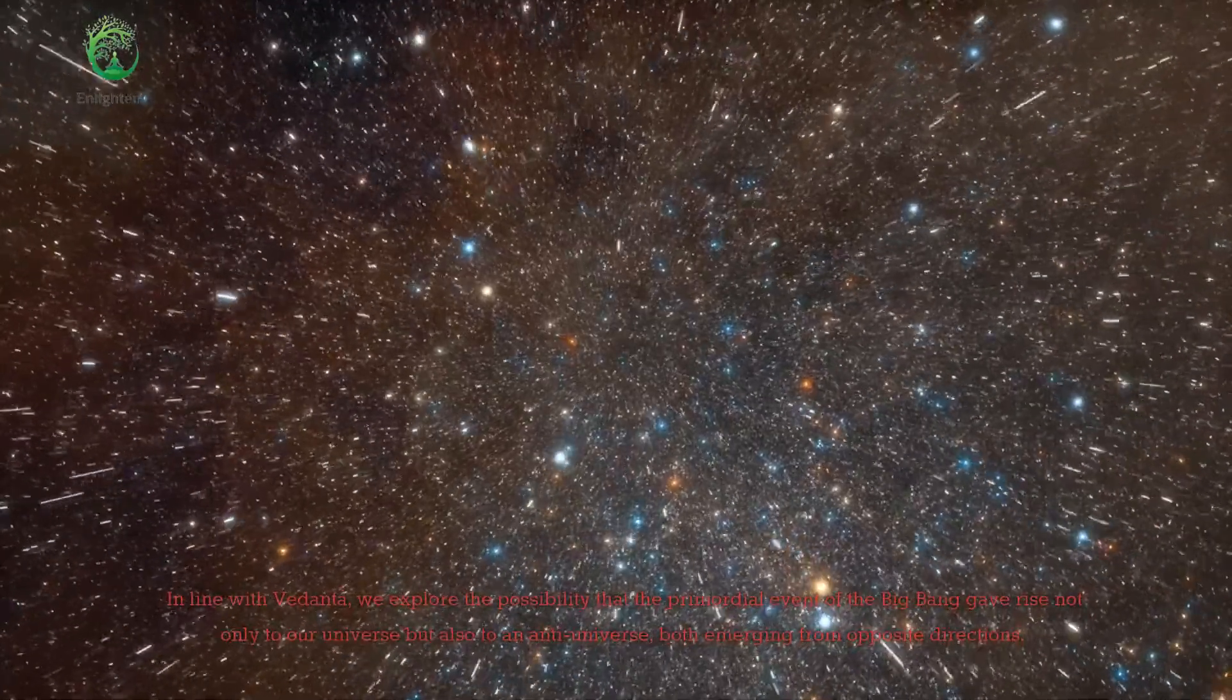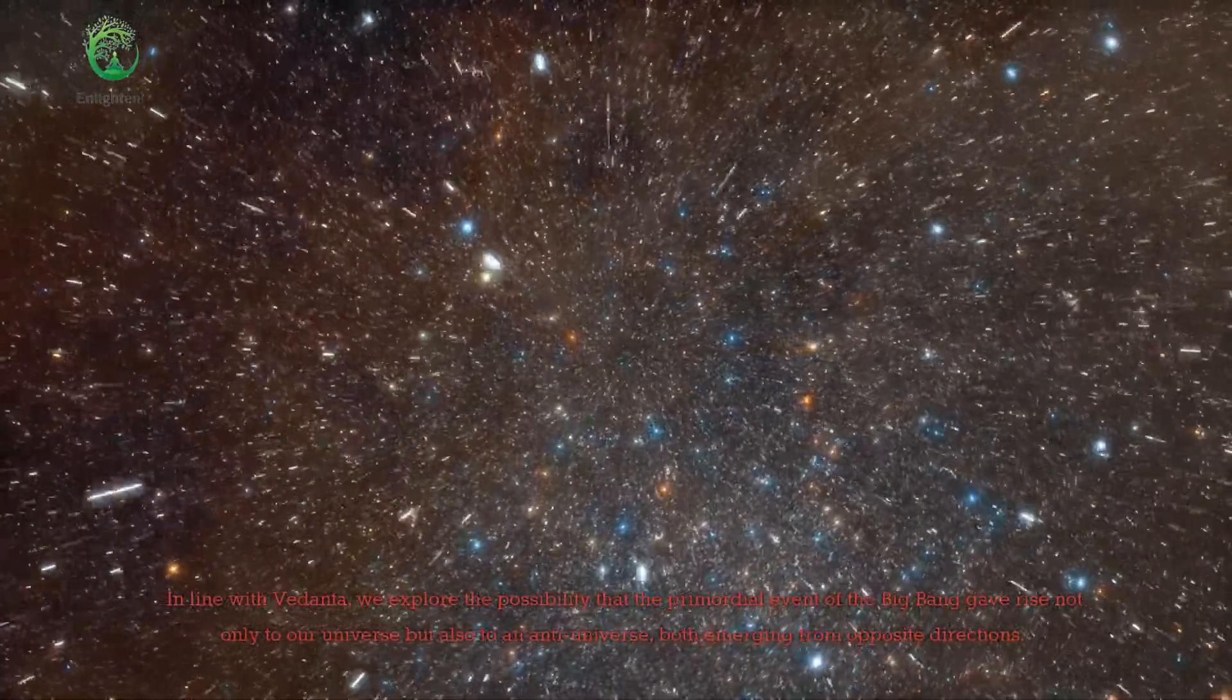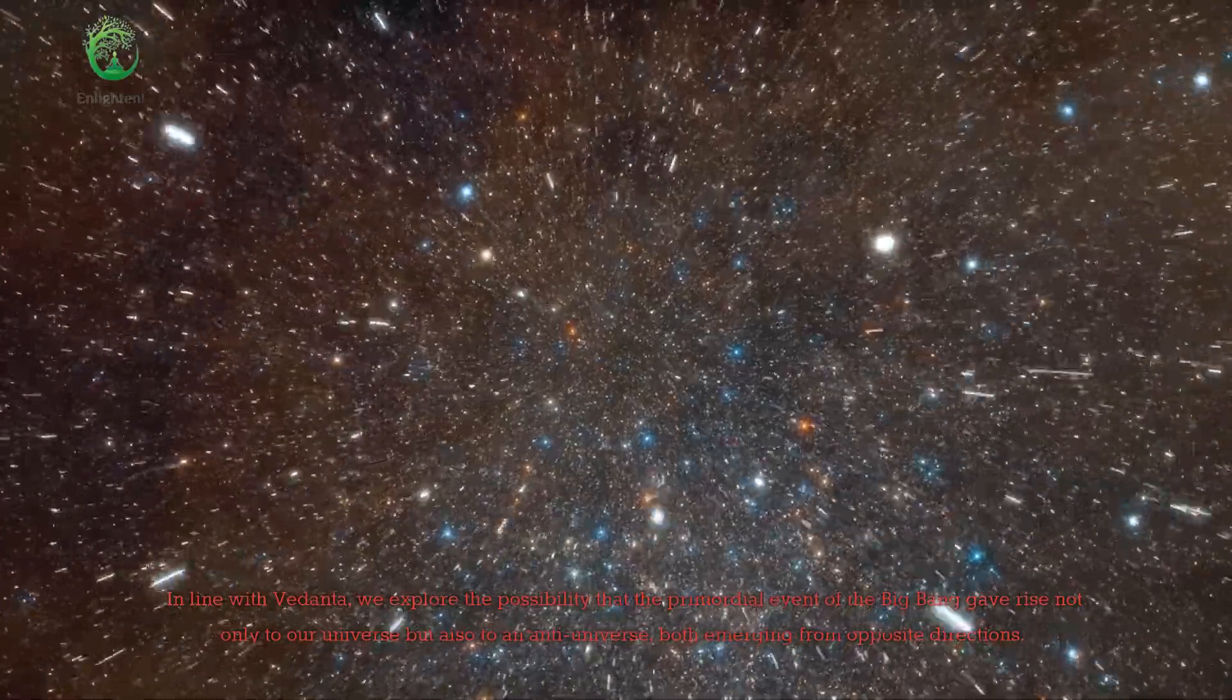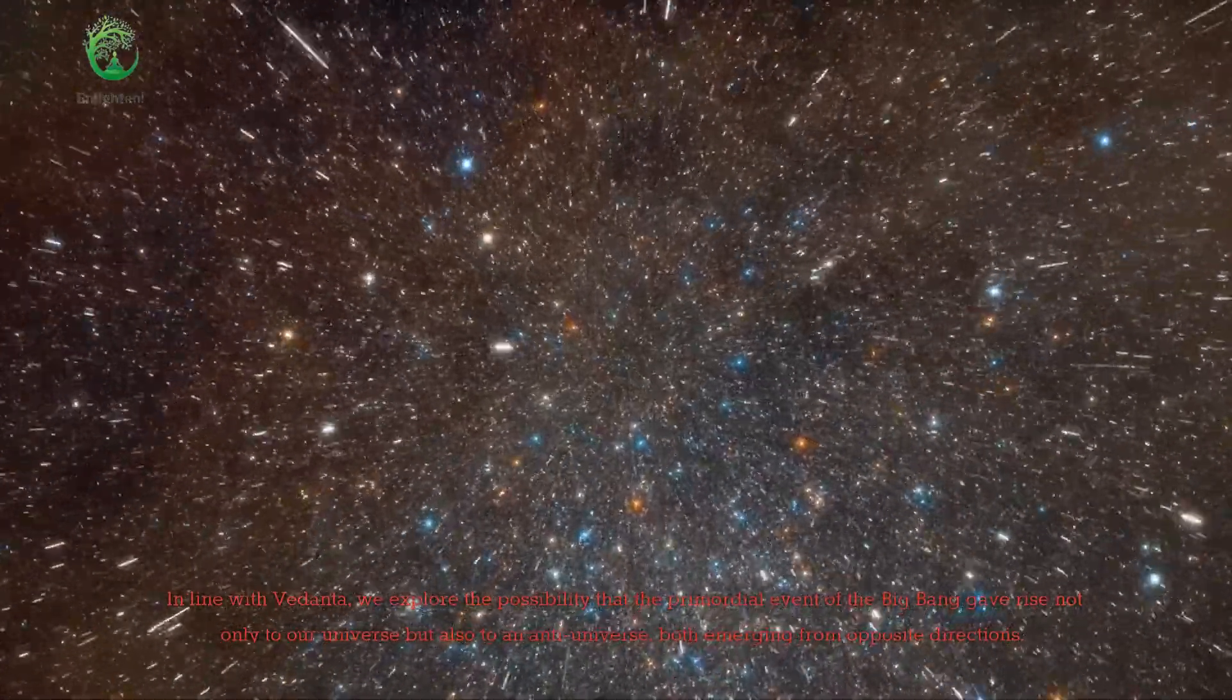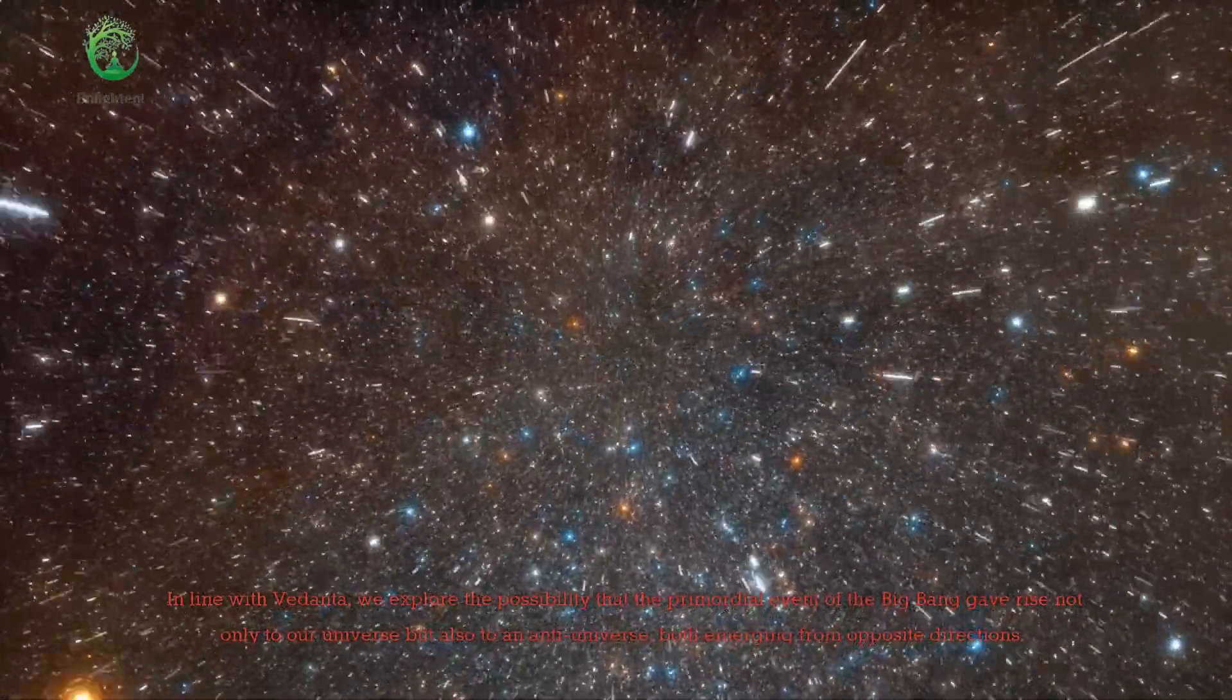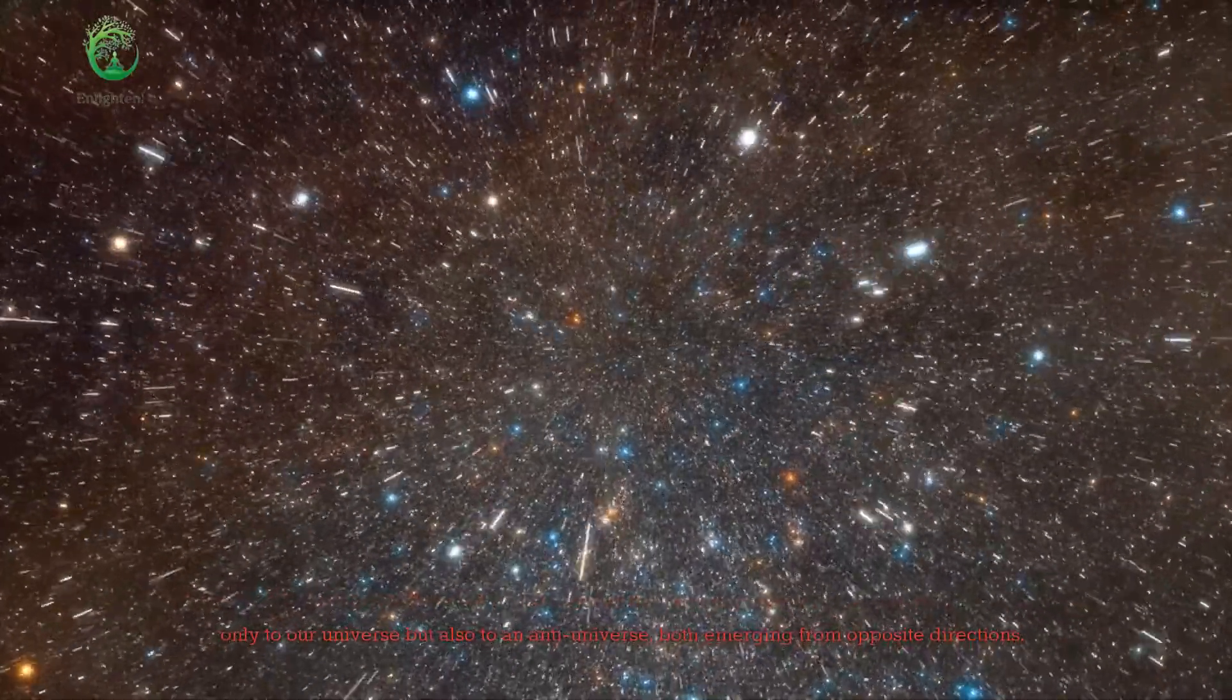In line with Vedanta, we explore the possibility that the primordial event of the Big Bang gave rise not only to our universe but also to an anti-universe, both emerging from opposite directions.